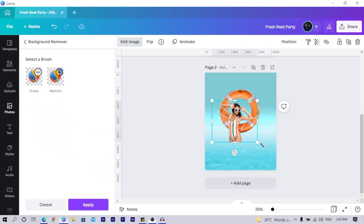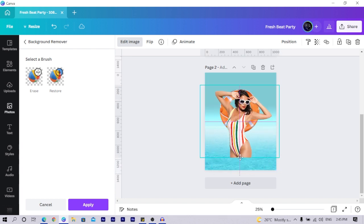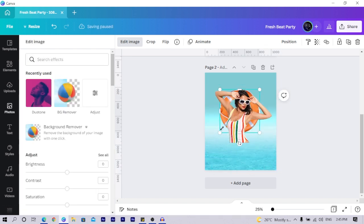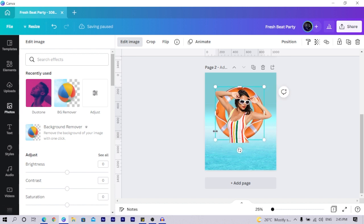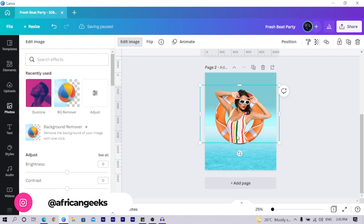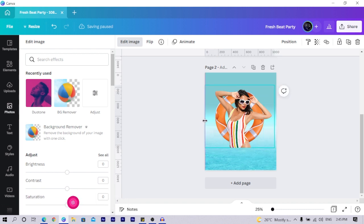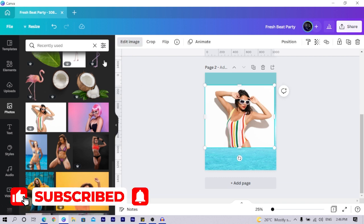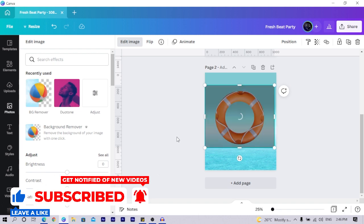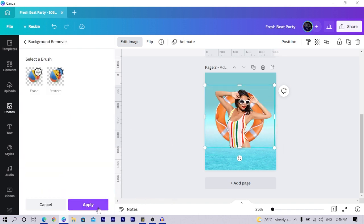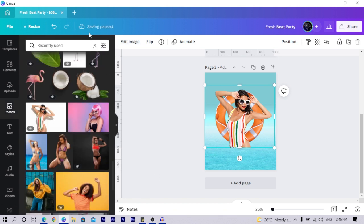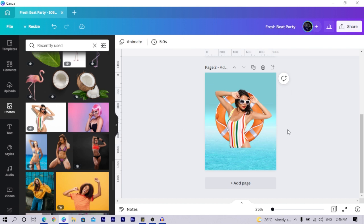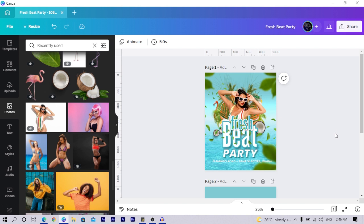The background has been removed, so I make the image bigger, position her, crop appropriately, and drop her down a bit. I had to redo the background removal because the design hadn't saved yet. Once applied and saved, I'm ready for the next steps.